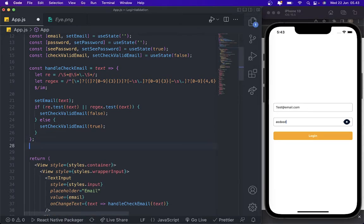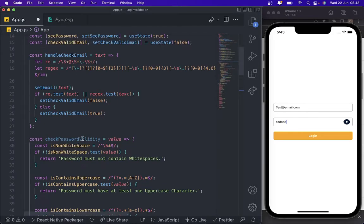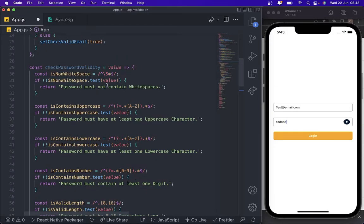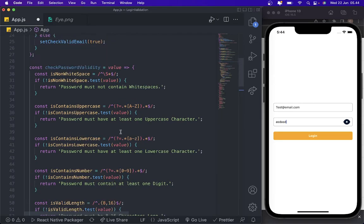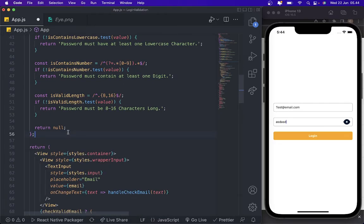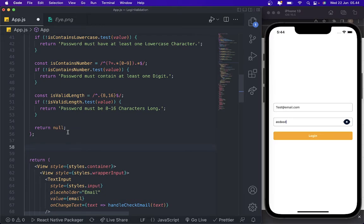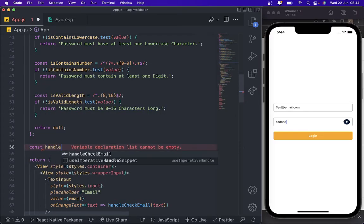For password validation, you can copy these regex rules: password must not contain whitespace; password must have at least one uppercase letter; password must have at least one lowercase letter; password must contain at least one digit number; and password must be 8 to 16 characters long.